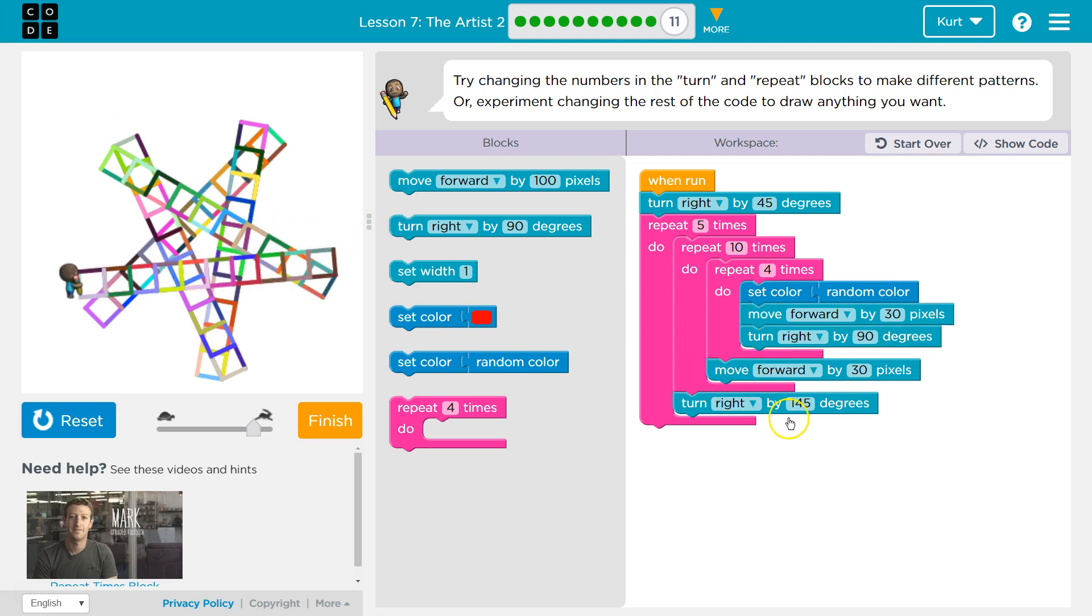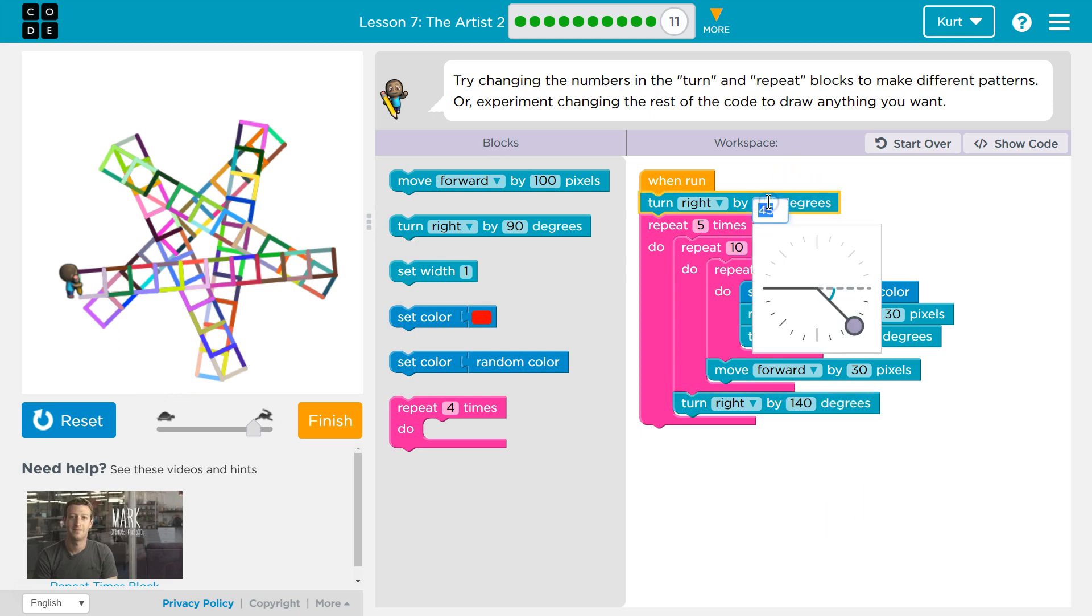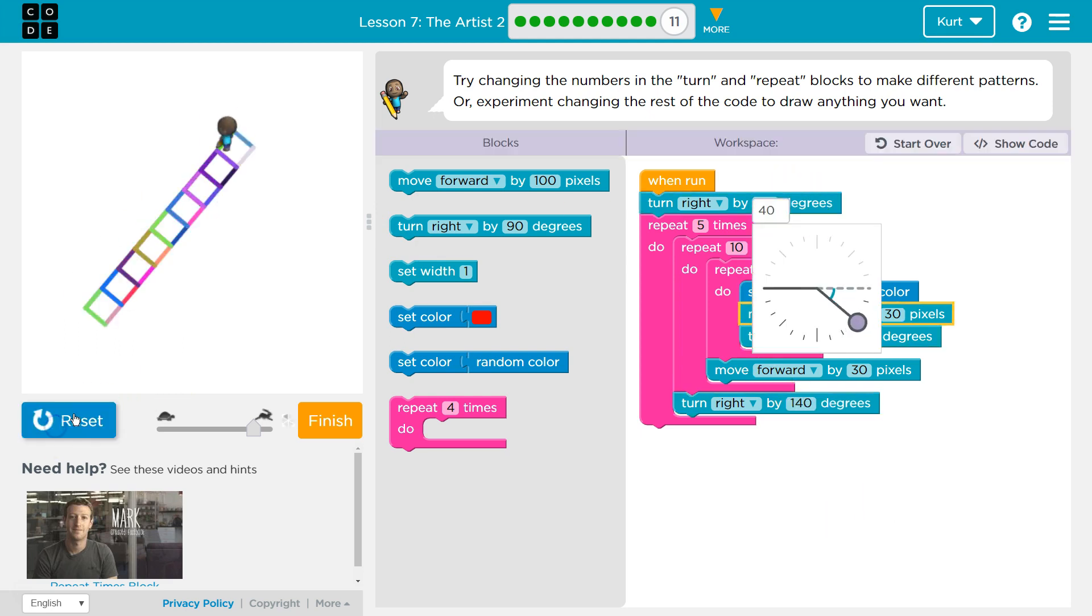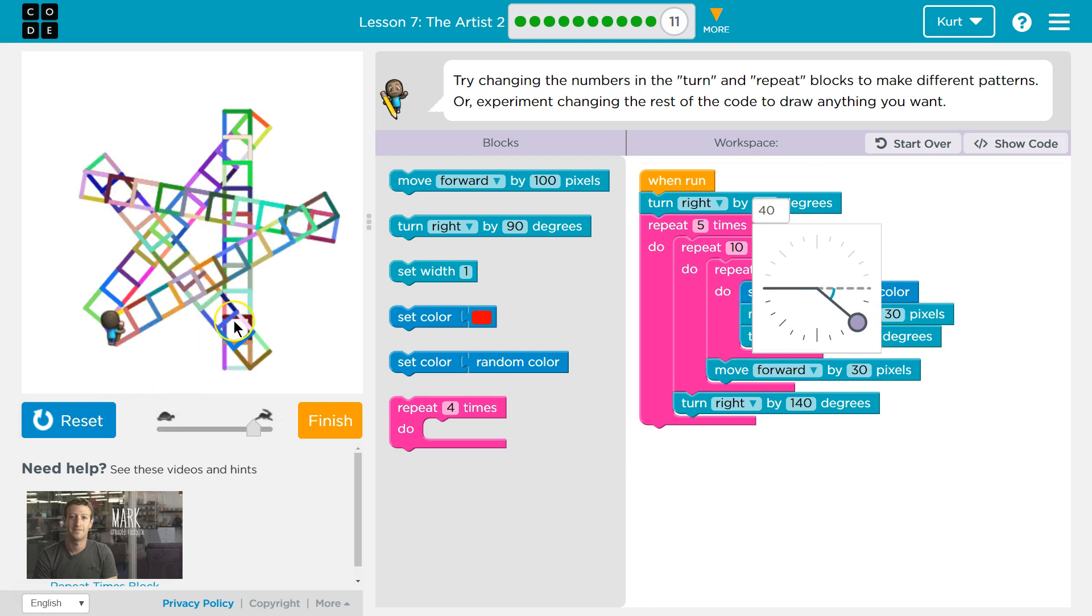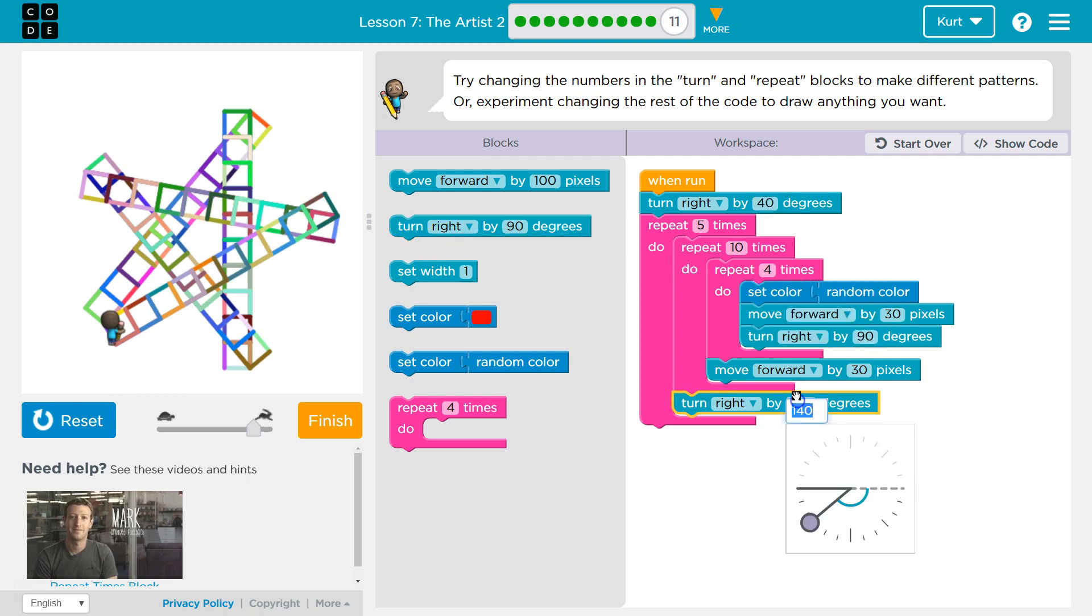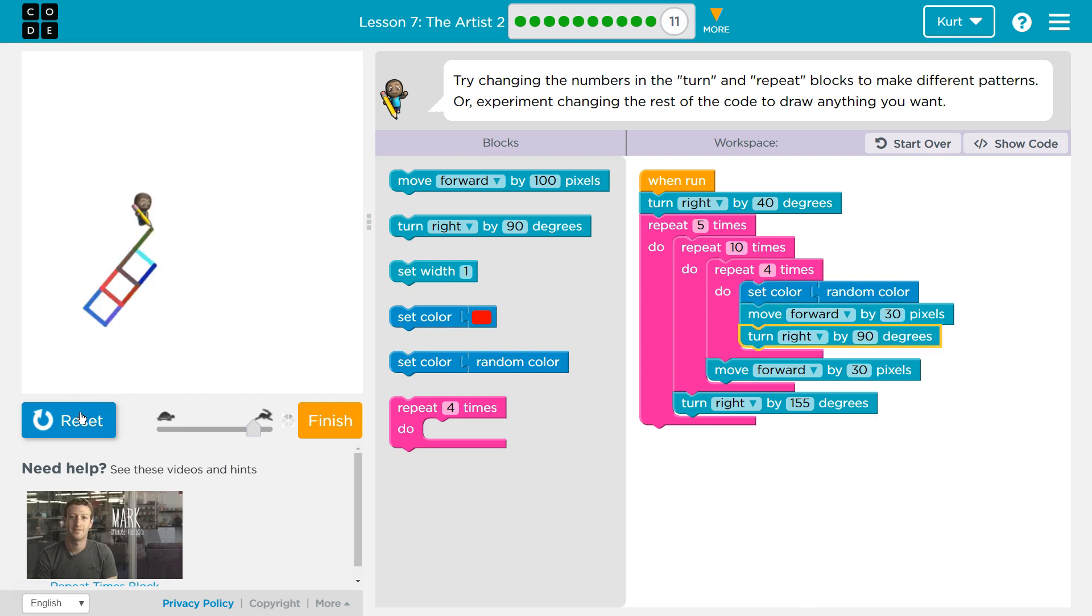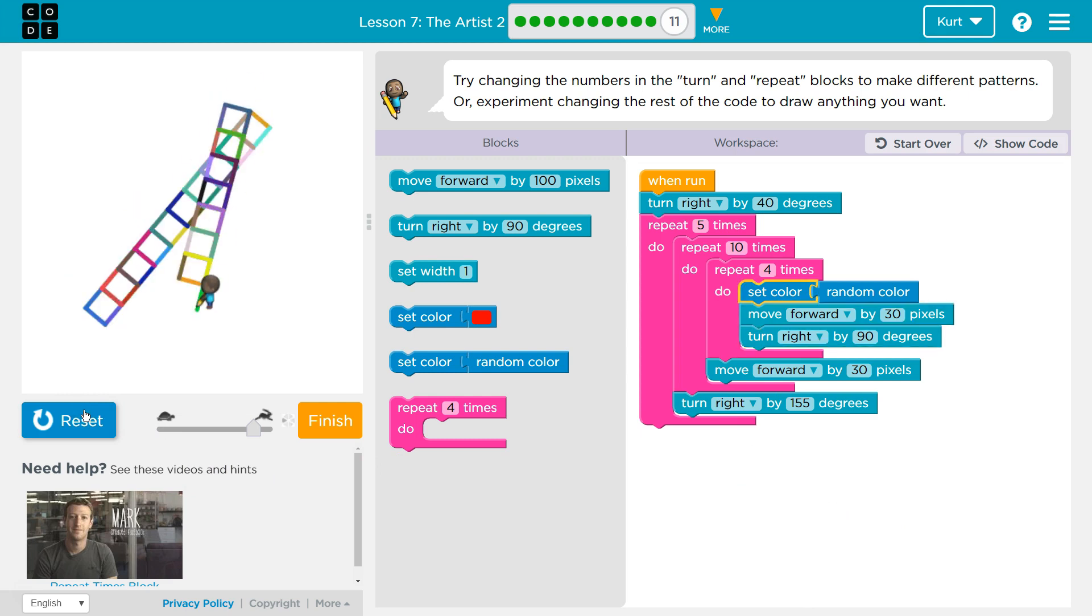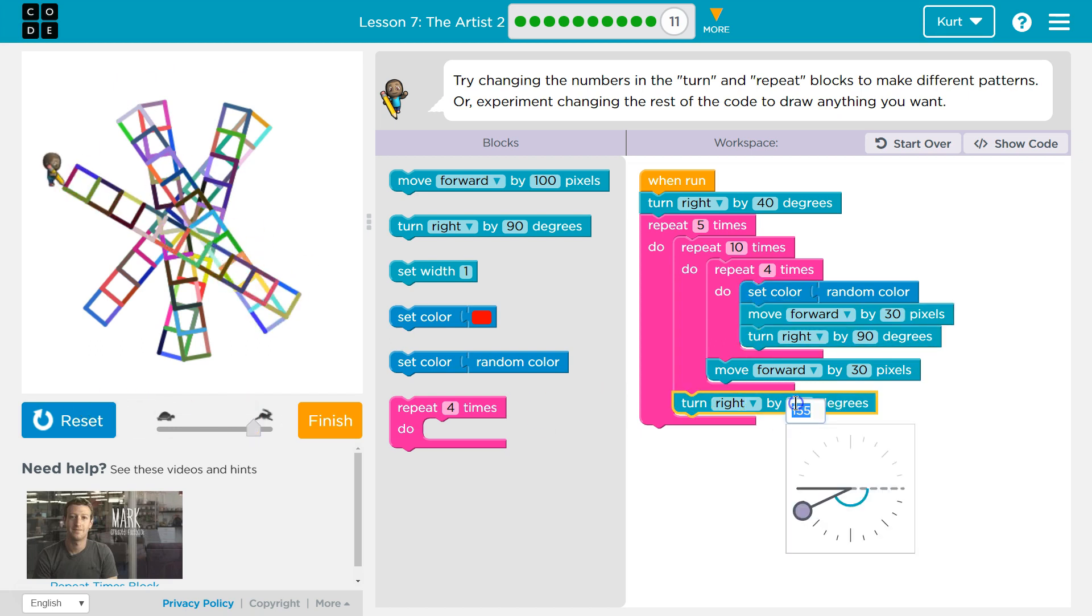I love this. I want to do, I don't know, 140 and 40. What if I do 155? Oh, that's not even going to be a star anymore. I killed it. What if I do 135?